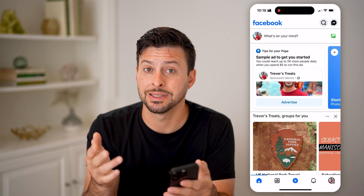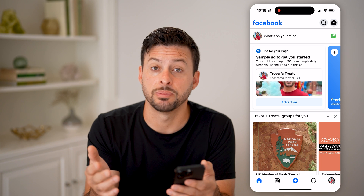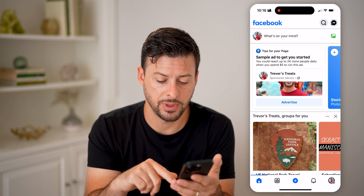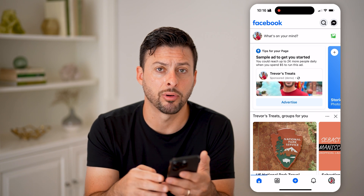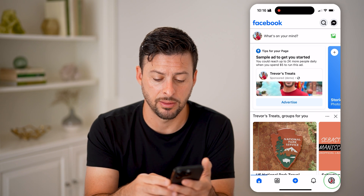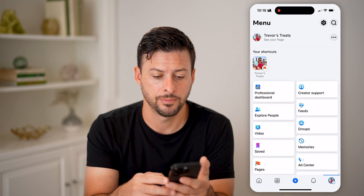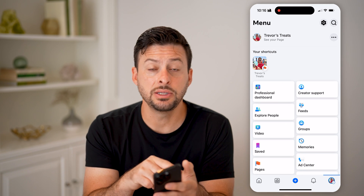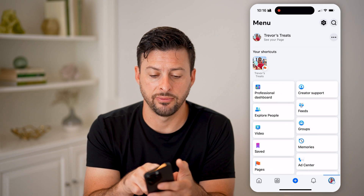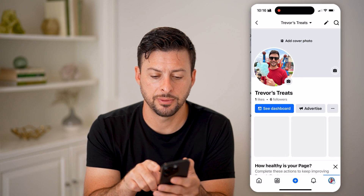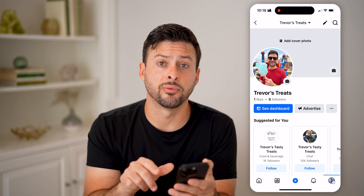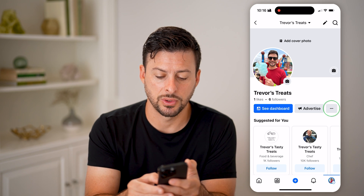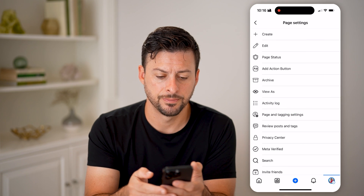Now that I'm managing that page, I need to go into the status of the page to see if there are any violations. I can tap on the profile again at the bottom, let's hit 'See Your Page' at the very top left here. Then to the right of where it says Advertise, let's tap on those three dots.